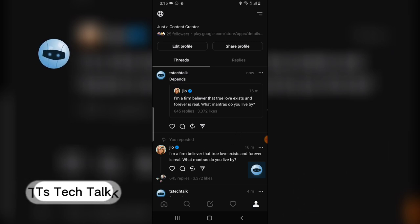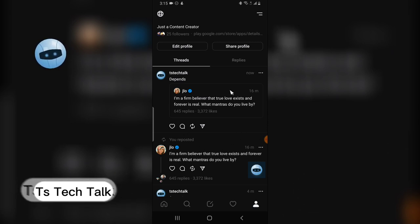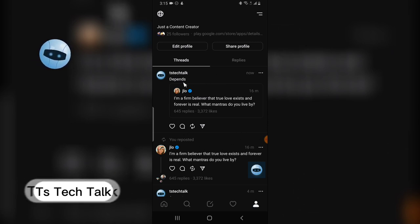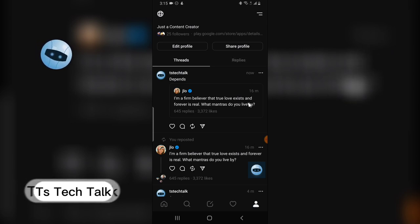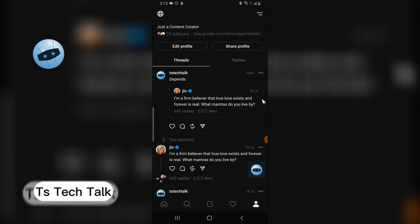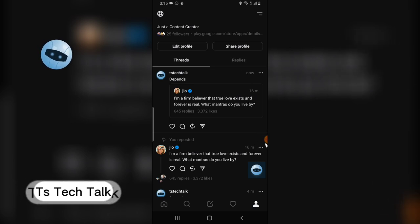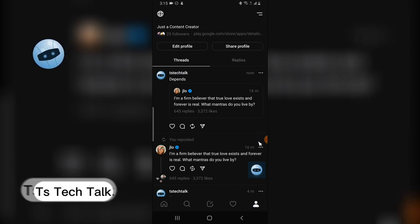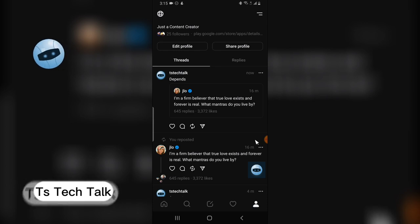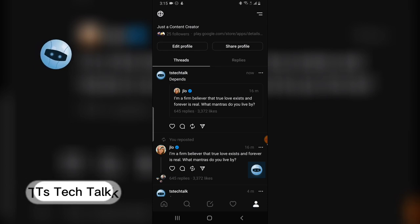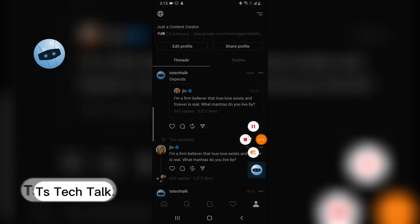So choose whichever you prefer — two different options: quote and repost. I think the most interesting one is the quote option. Let me know what you think about this. Thank you guys for watching — see you on my next video, please stay safe and peace.